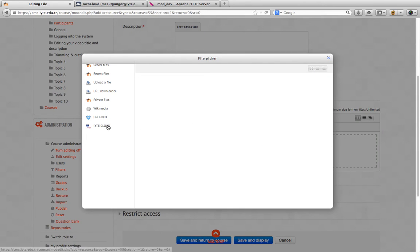We see here the bookmark of our ownCloud instance, ETH Cloud.